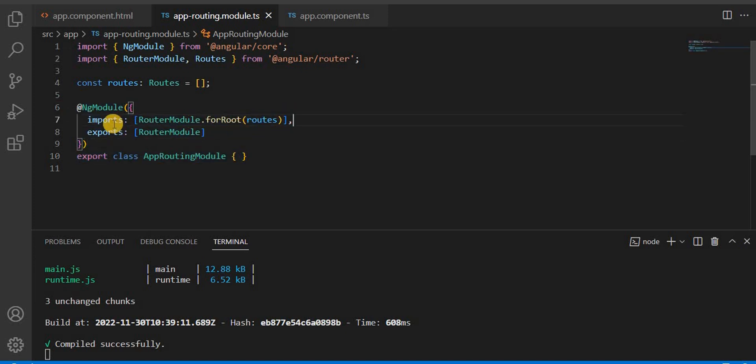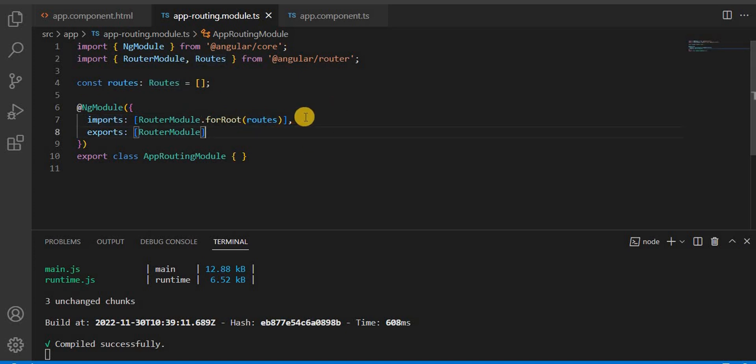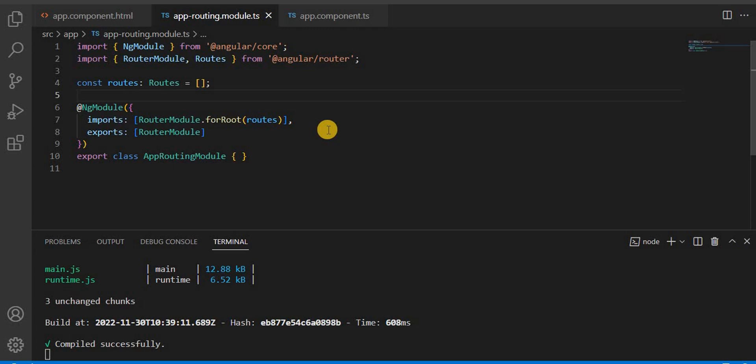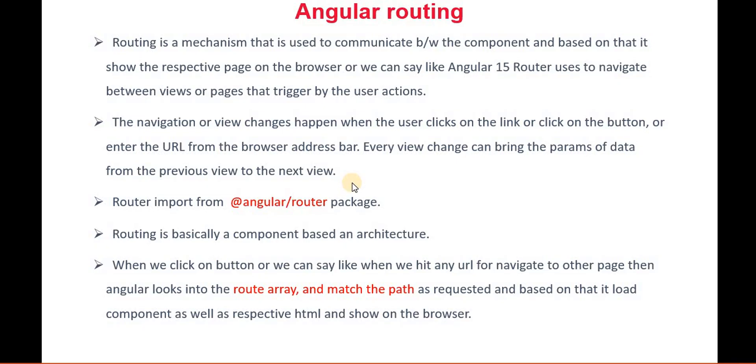And here all the configuration is automatically implemented. In the import, this route, whatever the array is there, it is configured here. So this is the class which is responsible to create the routing or the communication between the component. We can create our own routing class as well if needed.